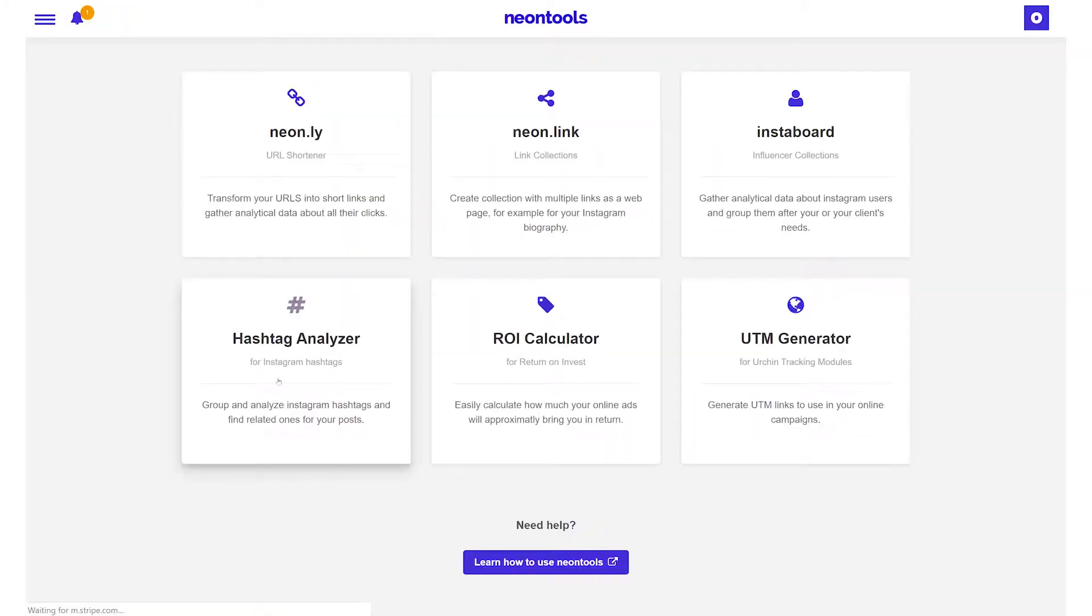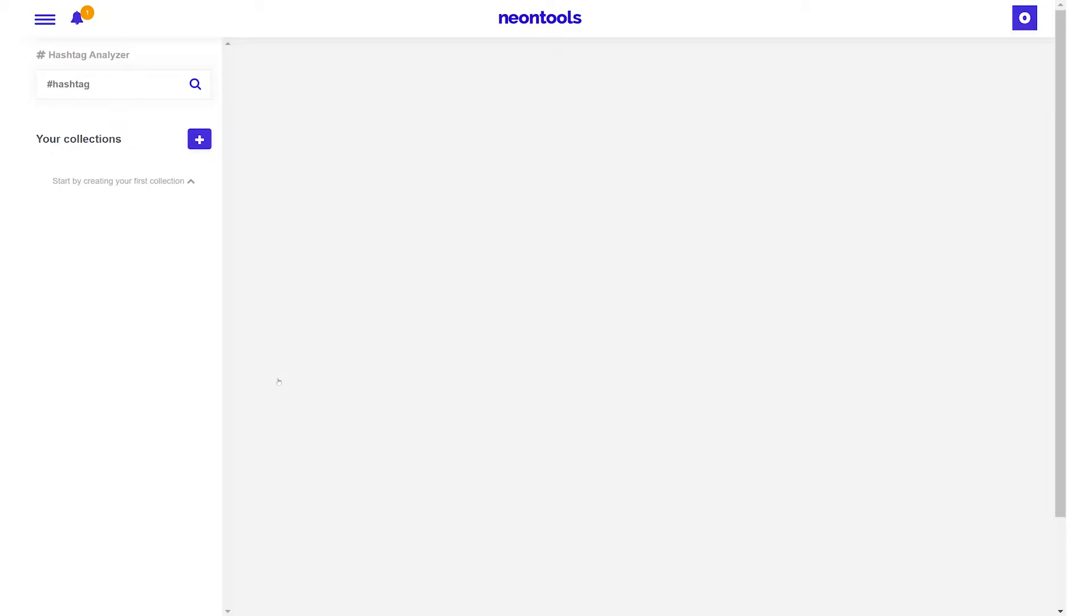To get started we open the hashtag analyzer tool in our NeonTool dashboard. On the left side you can see a search field and beneath that we'll find our saved collections.